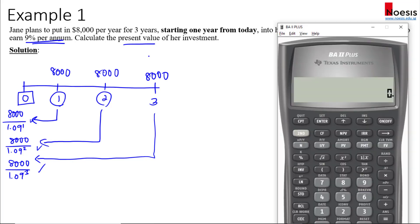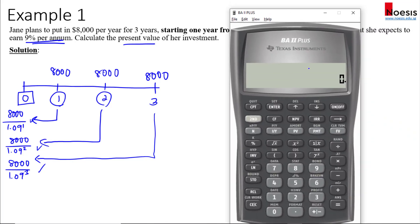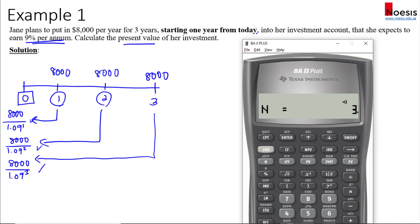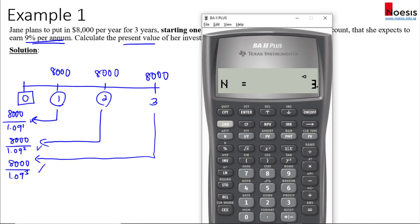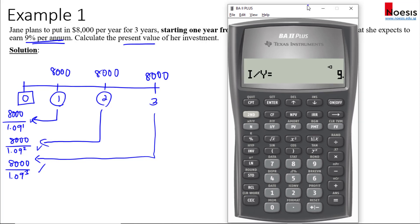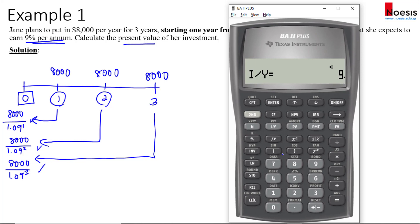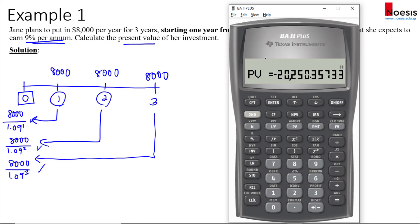If you want to make this faster, use the financial calculator. Set N equal to three — we're using ordinary annuity end mode, because the first payment starts one year from now and there are three payments. I/Y is nine for nine percent. PV is what we need to compute. PMT is eight thousand dollars. FV is zero, because at the end of year three there is no additional cash flow besides the eight thousand.